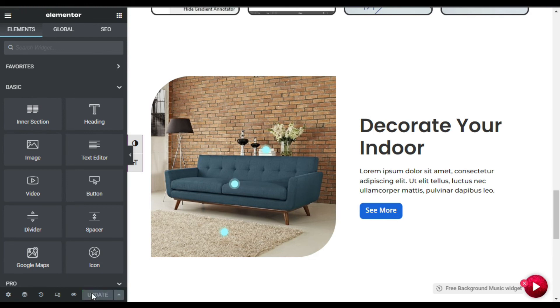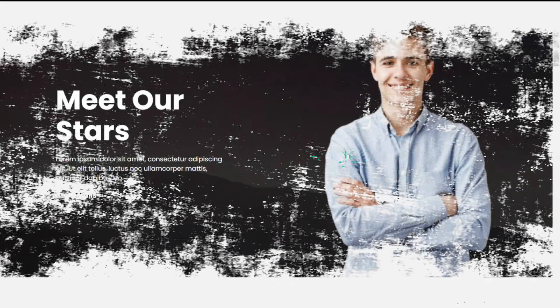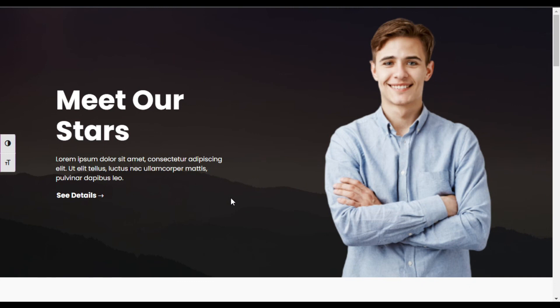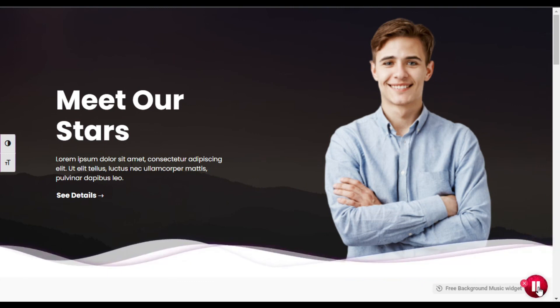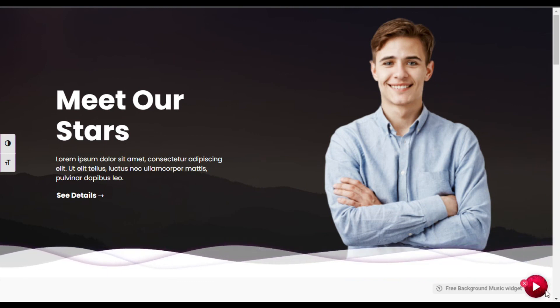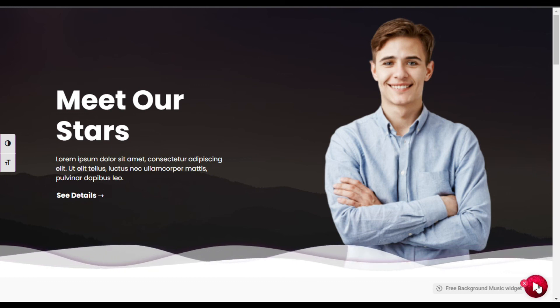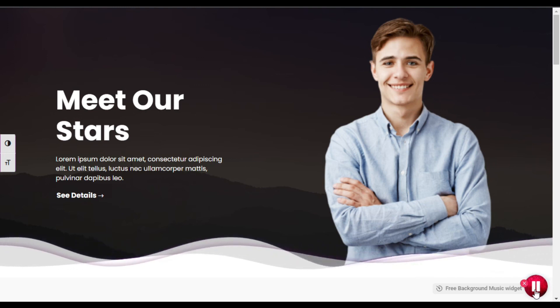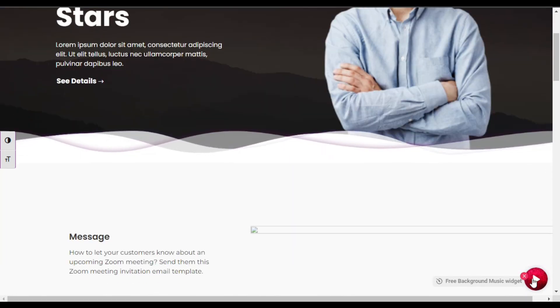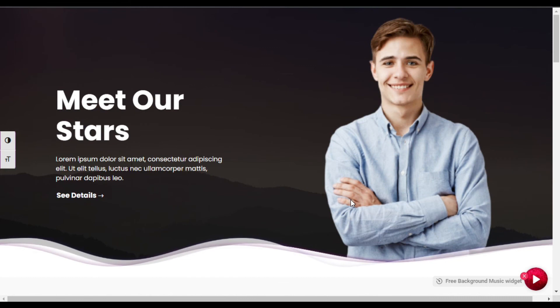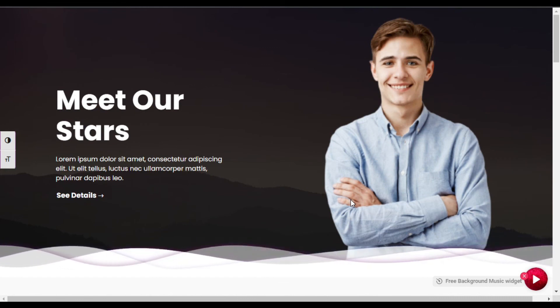The page was successfully updated. To take a live preview of how it looks, click on the eye button. Here at the bottom right panel you can see the background music play button. When you click on it the music will start playing. That's how you can add background music into your Elementor page.